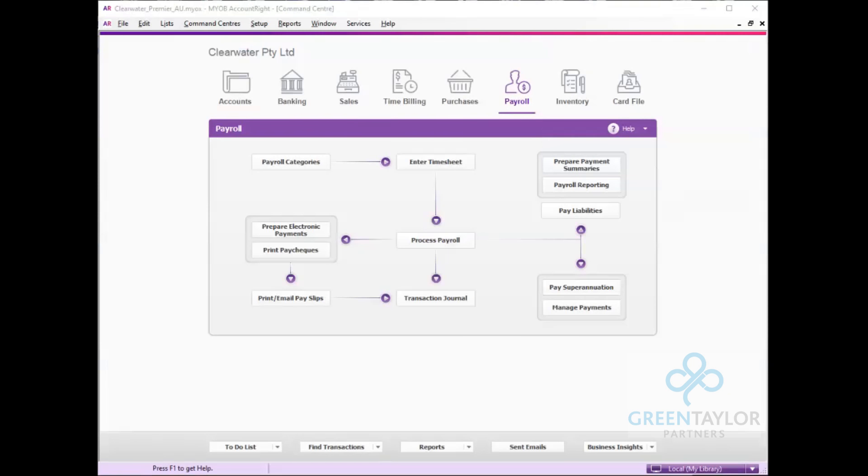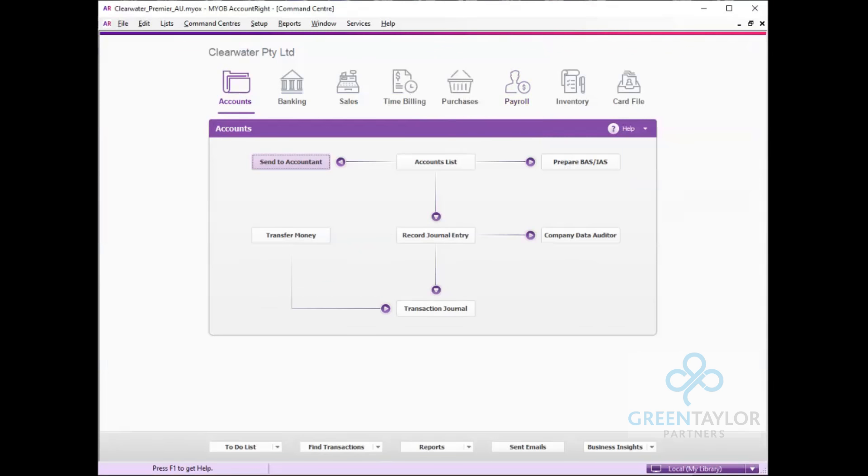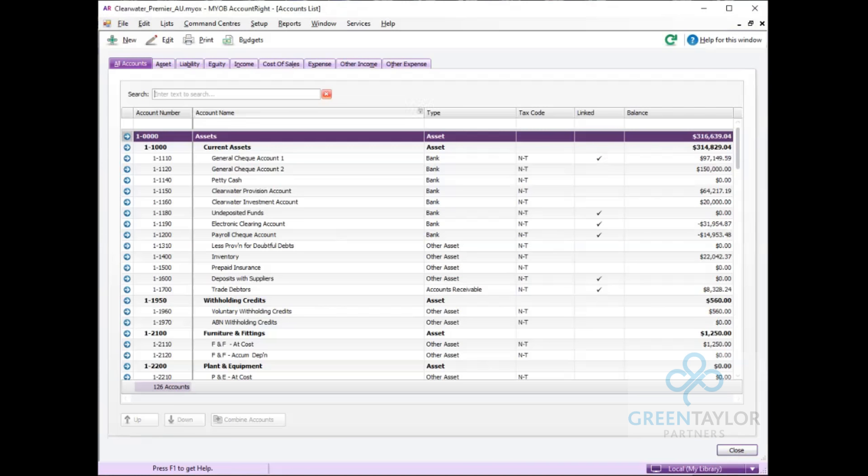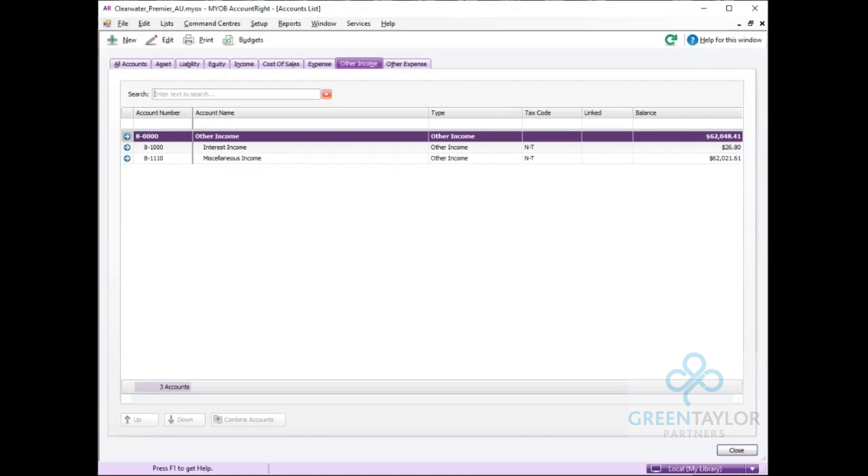The last part we want to set up is an income item when we do receive the allowance from the government. We simply do this by going to accounts, accounts list, and then other income. Taking note of the current account numbers to find a unique number.